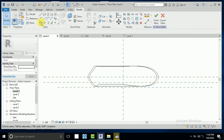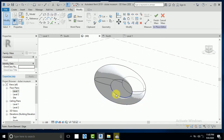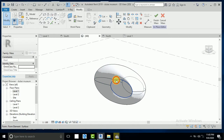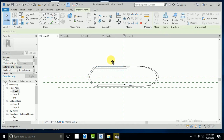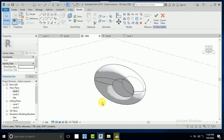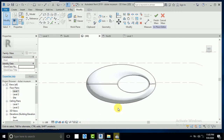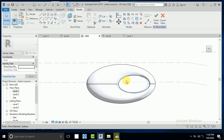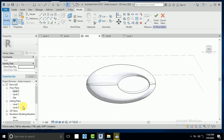Again go to the 3D view, click on this one, go to Level 1, and move this a little bit like this. Now go to the 3D view and see — this is created. I want to increase this one a little bit. Now go to the south elevation.